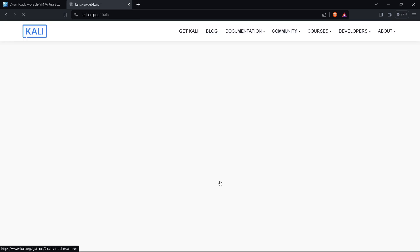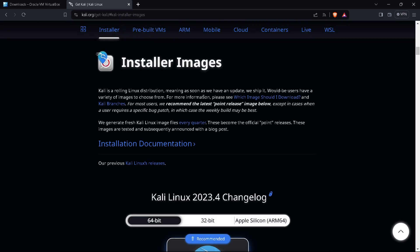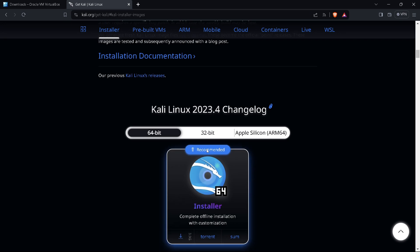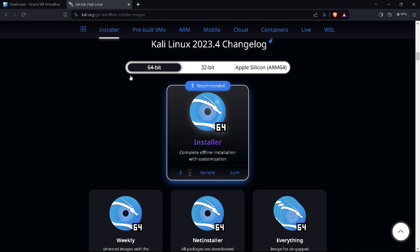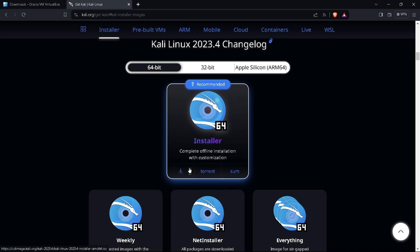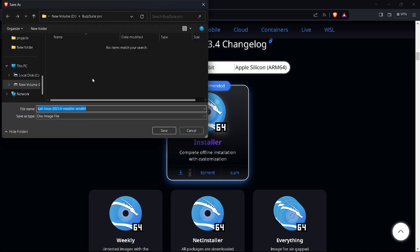Click on the download button and scroll down to the installer images section. Here you can see Kali Linux 2023.4. Since we are using a 64-bit laptop, I am downloading the 64-bit version. Click the download button — it will download directly. I already have it, so I am canceling.